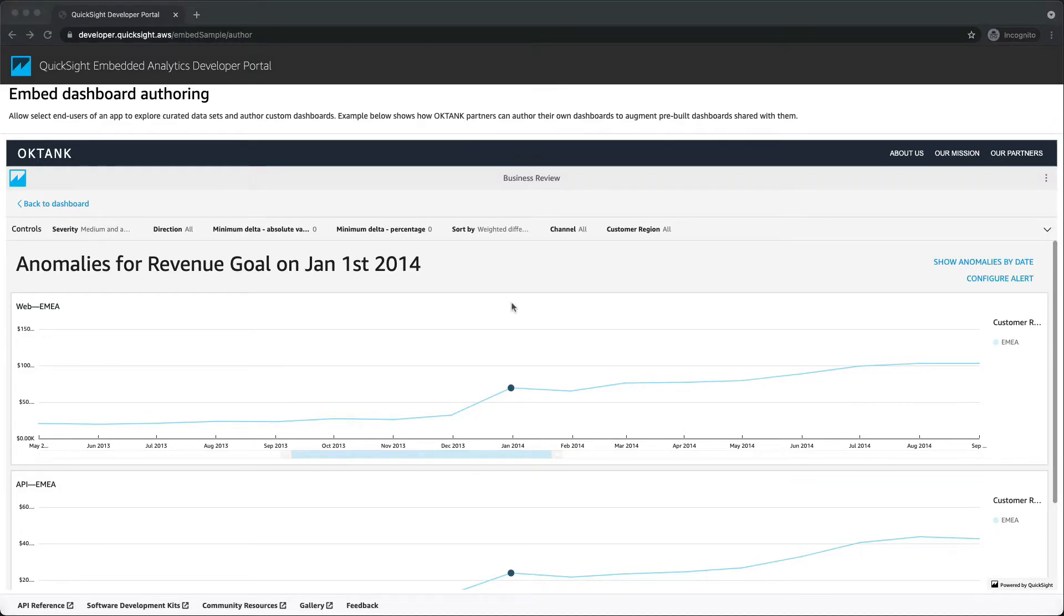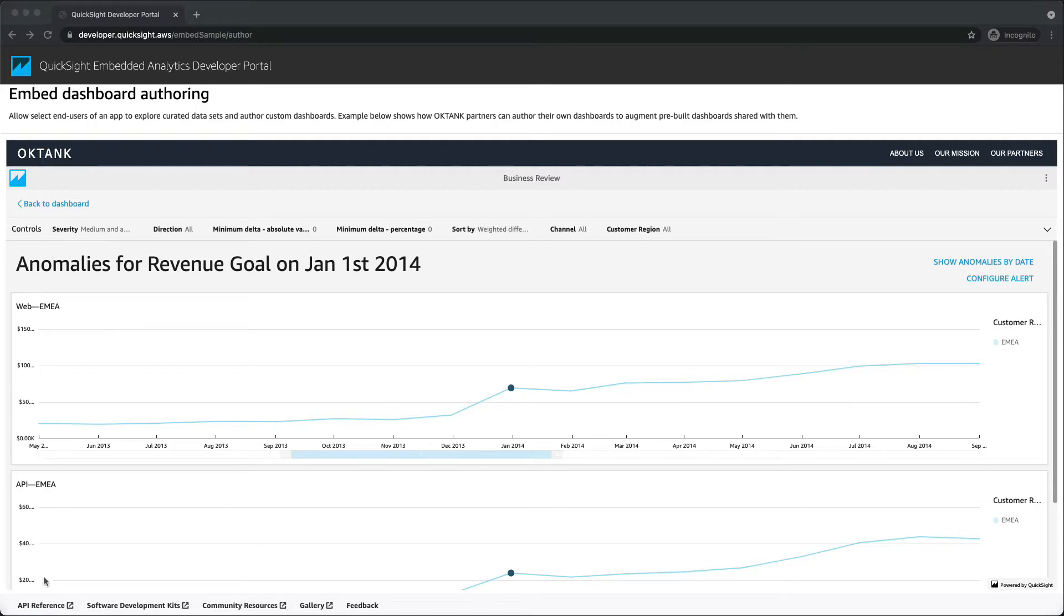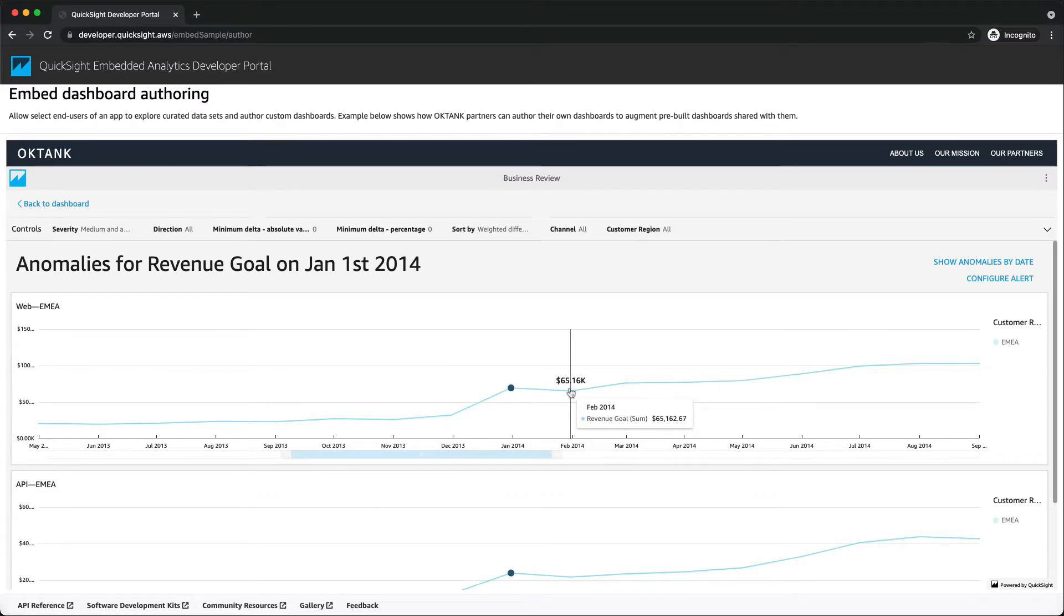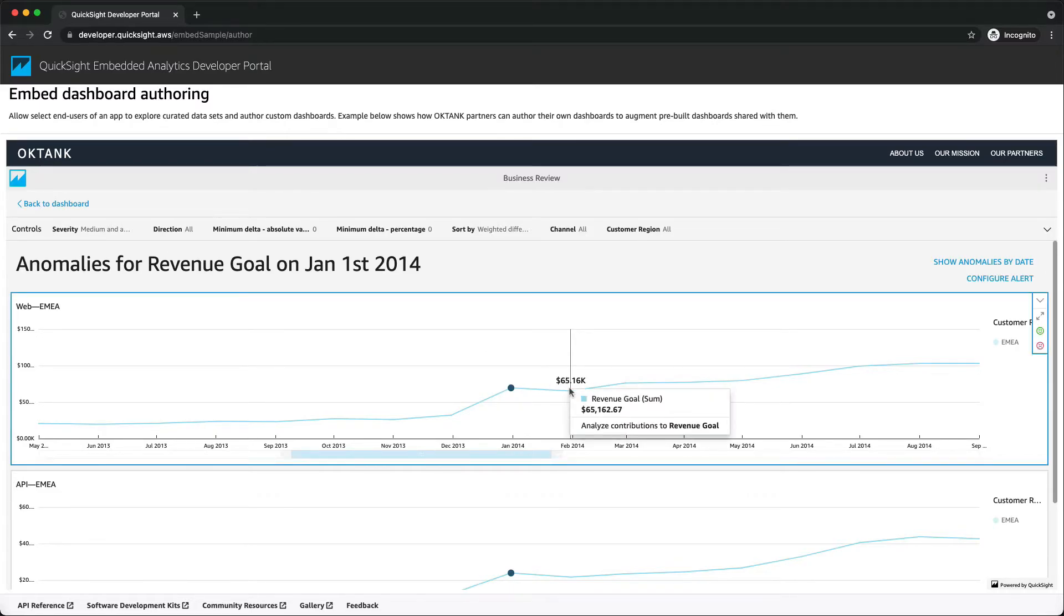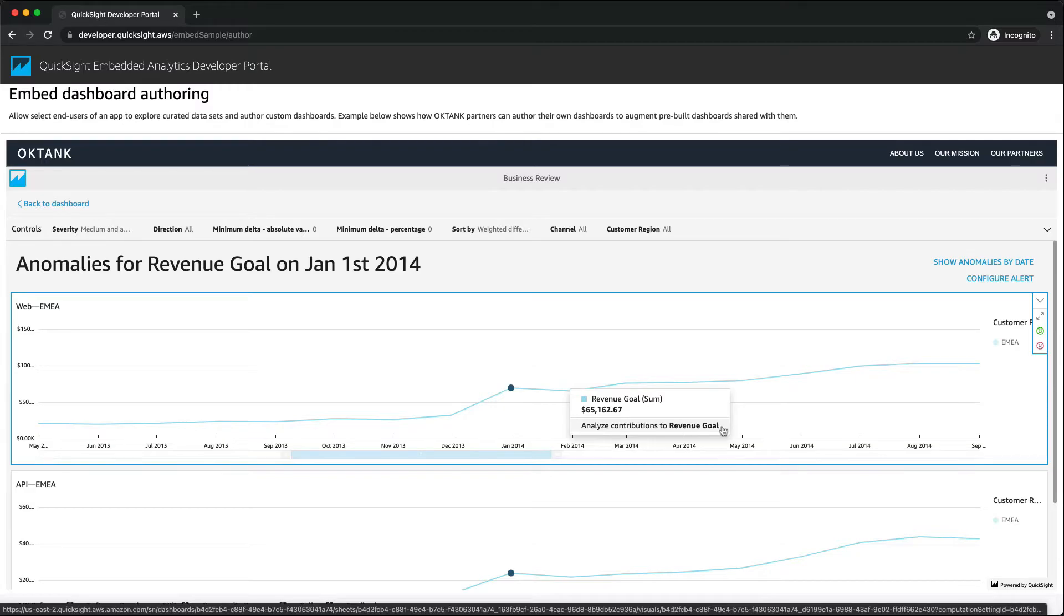If your anomaly insight is configured to detect key drivers, QuickSight runs contribution analysis to determine which categories or dimensions are influencing the detected anomalies. The contribution analysis section is displayed on the left. You can also manually start an analysis by selecting a point on the line chart, and you will see a context menu offering the option to analyze contributions to the current metric, which is revenue goal.